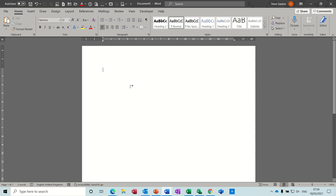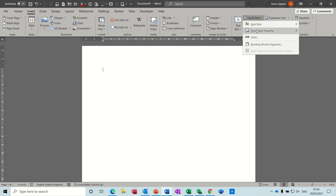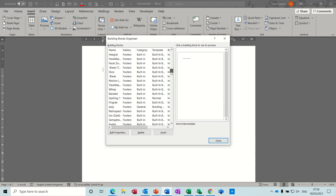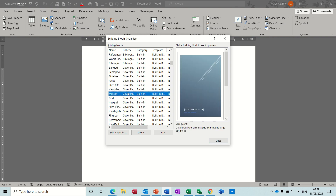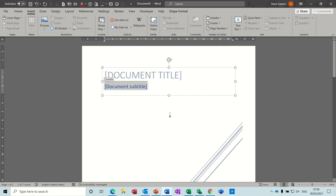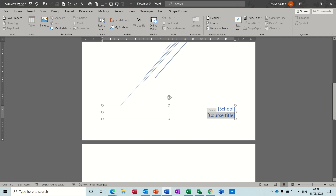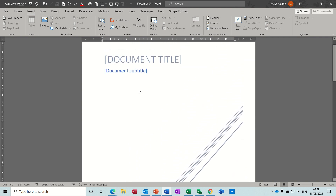The other parts you've got in the Quick Parts gallery — as I showed earlier — are the building blocks: headers and footers and the pages. One of the cover pages had document information in it — I think it was the one with the abstract, which had the author in there. These are just preset fields that people have saved into the Quick Parts gallery, and you can do exactly the same for a cover page as well.